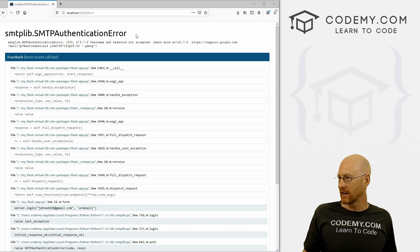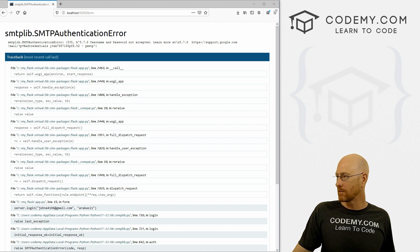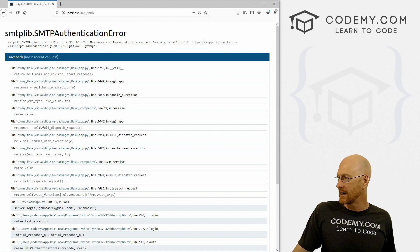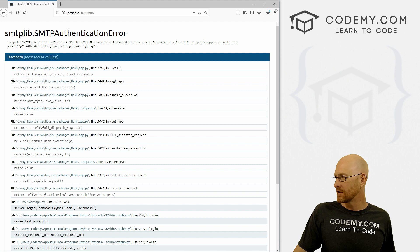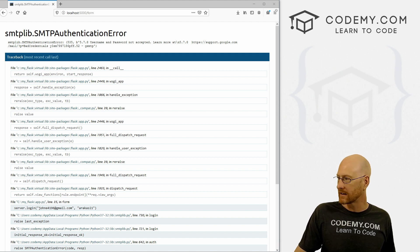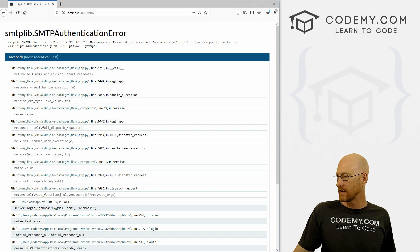So I just checked my Gmail account on my other monitor here. And sure enough, I got a sign in attempt was blocked message from Gmail, right? And then it says someone just use your password to try to sign into your account from a non Google app, Google block them, but you should check what happened, review your account activity, blah, blah, blah. And there's a little link you can click.